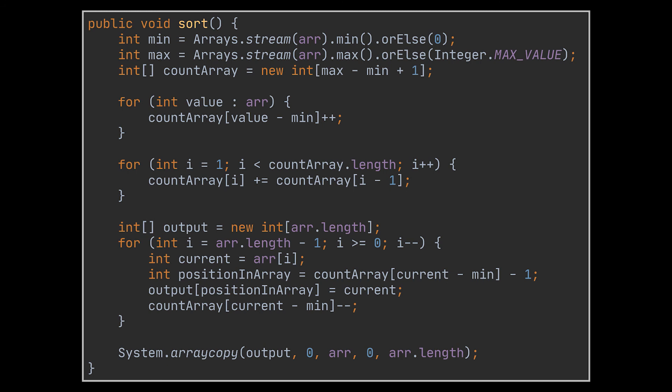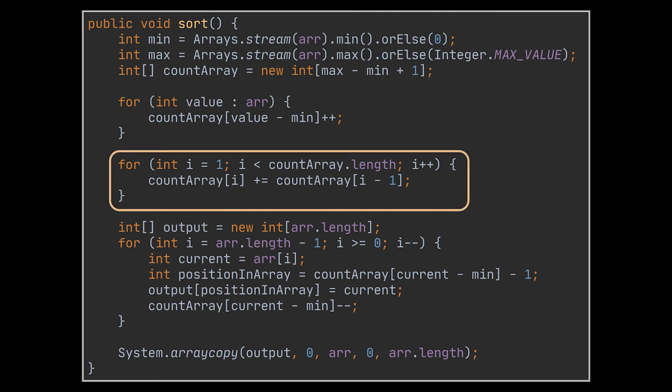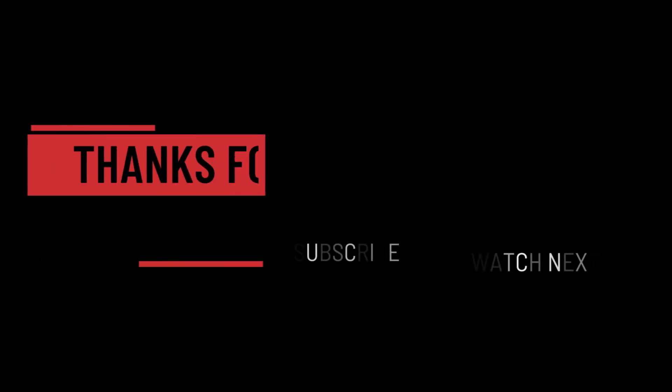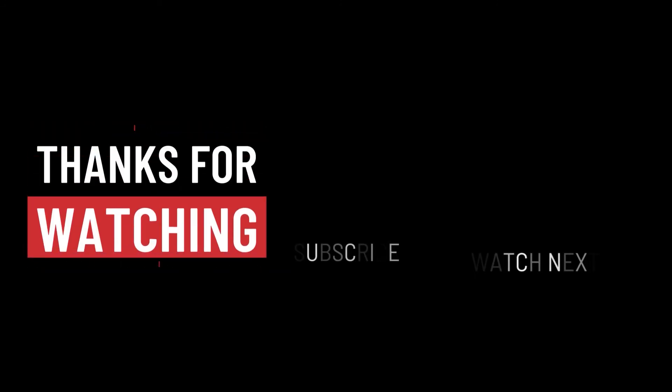Before ending, I want to mention one downside of counting sort regardless of which implementation you choose. The performance relies on the difference between the maximum and minimum values, because based on this difference we create our occurrences array. If the array to sort contains values like one and one thousand, the occurrences array will have a thousand slots and we must iterate over every single one — a thousand iterations just to sort three elements. That's bad, but everything has a solution, and I'll address this in the next video with the radix sort algorithm. Thanks for watching, take care, and I'll see you on the next one.